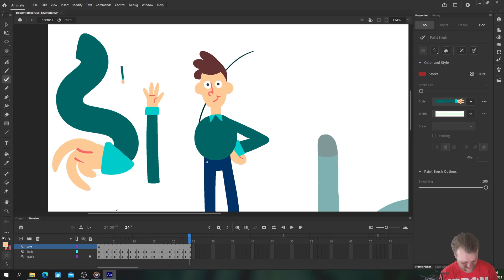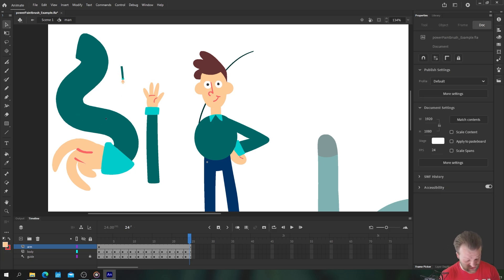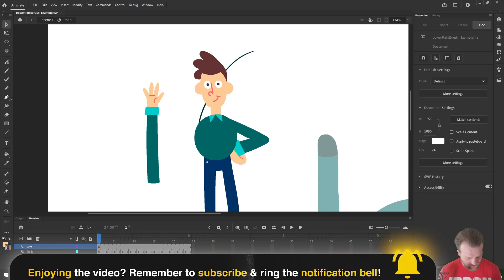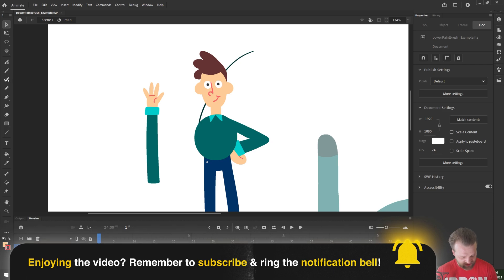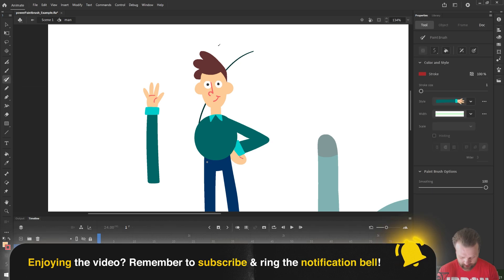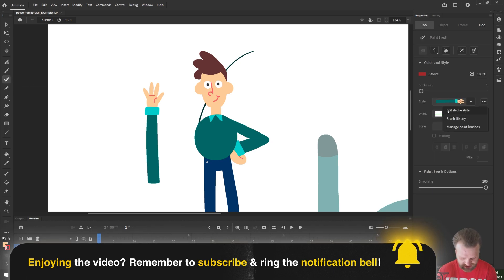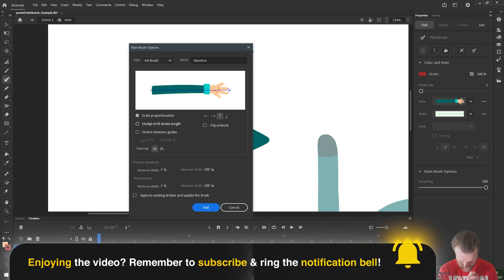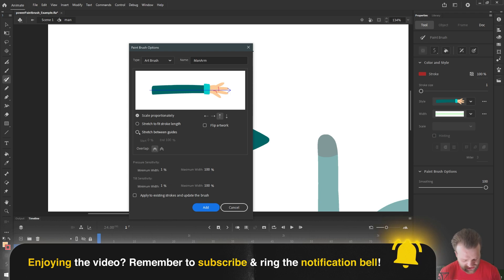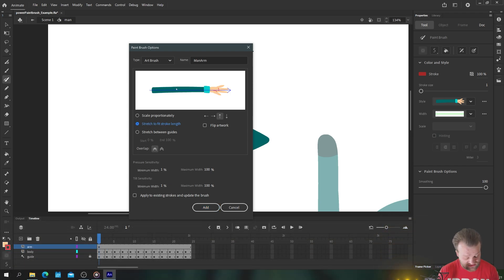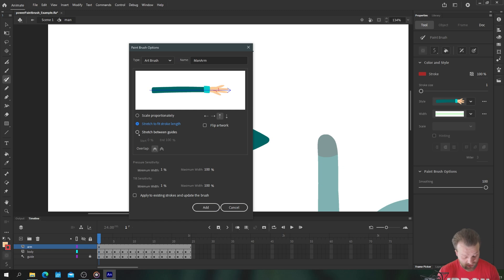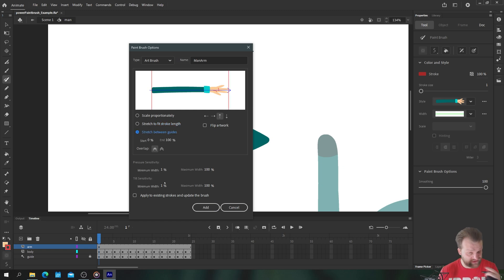So we're going to go back to our paint brush tool, click on the three dots here and choose edit stroke style and we're going to make it stretch not to fit stroke length because that's going to make the arm thinner. We want stretch between guides.